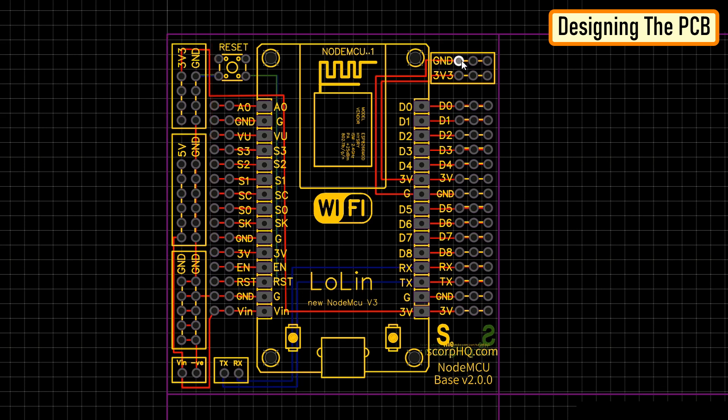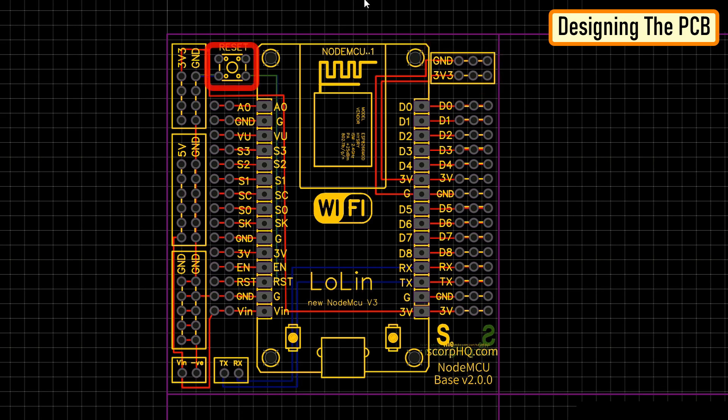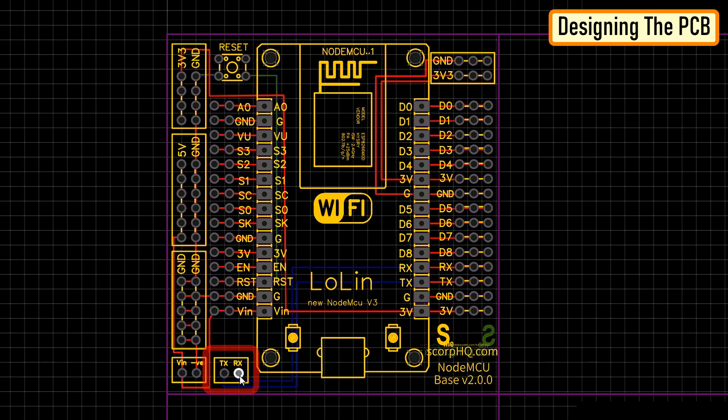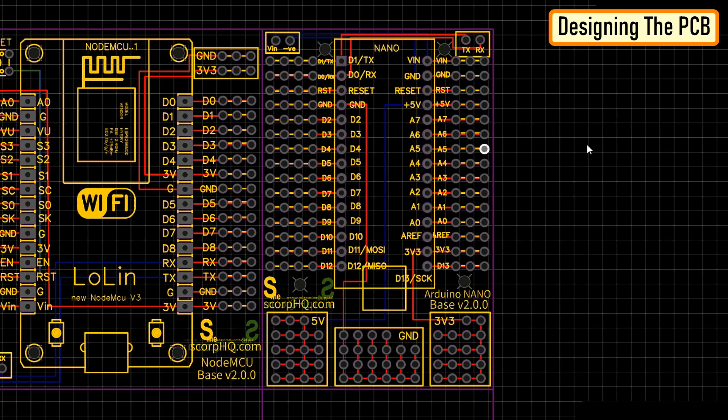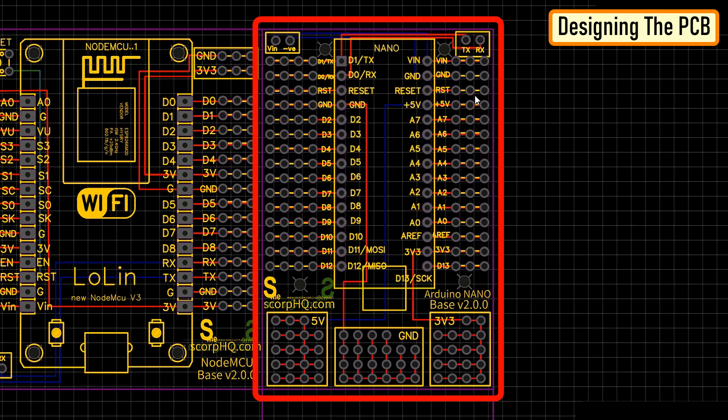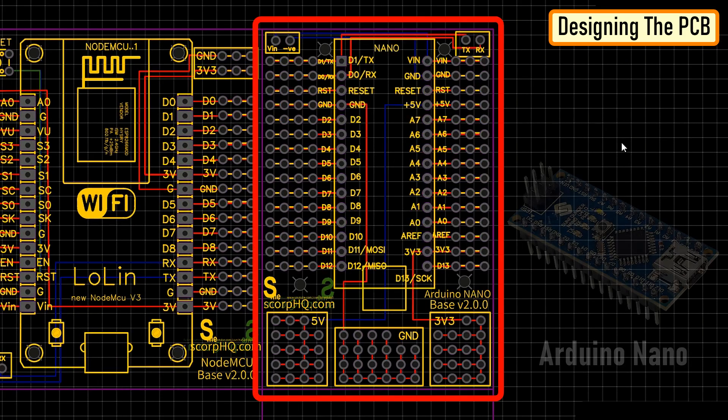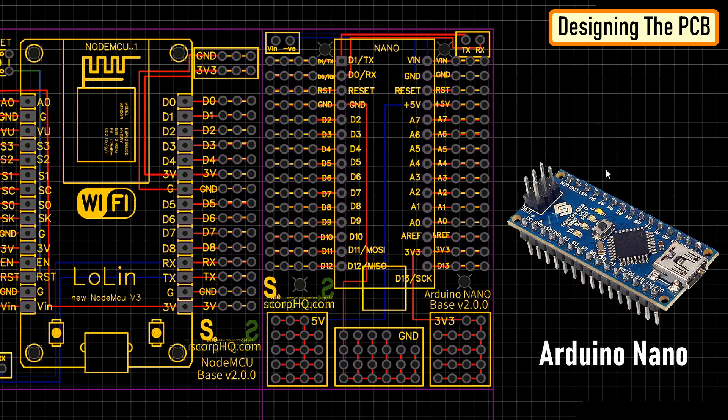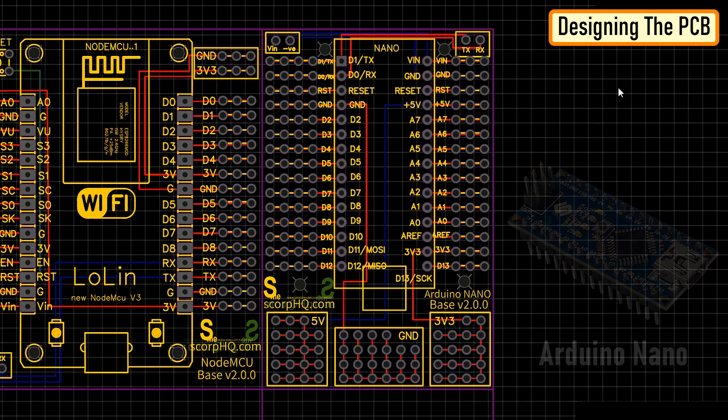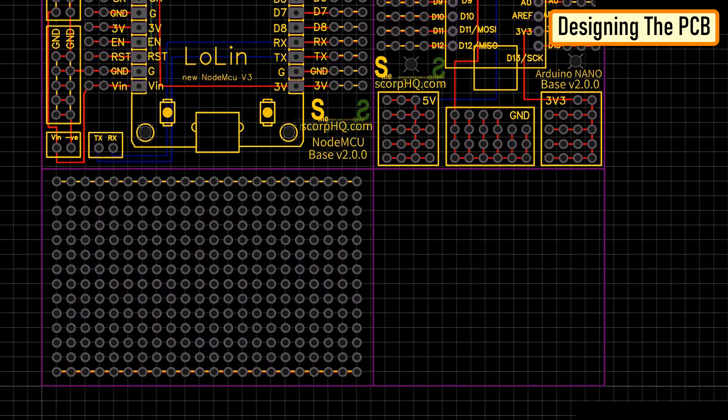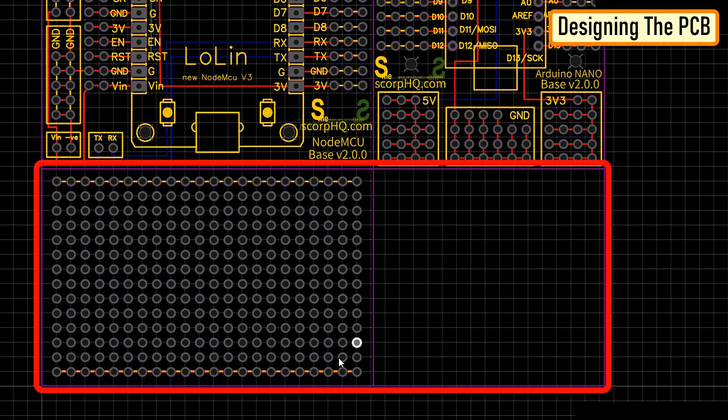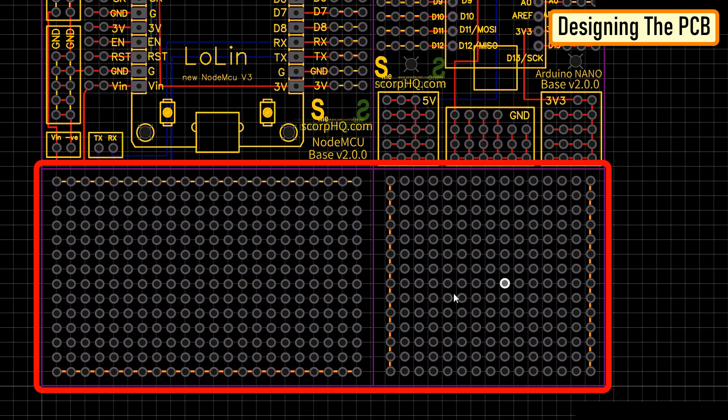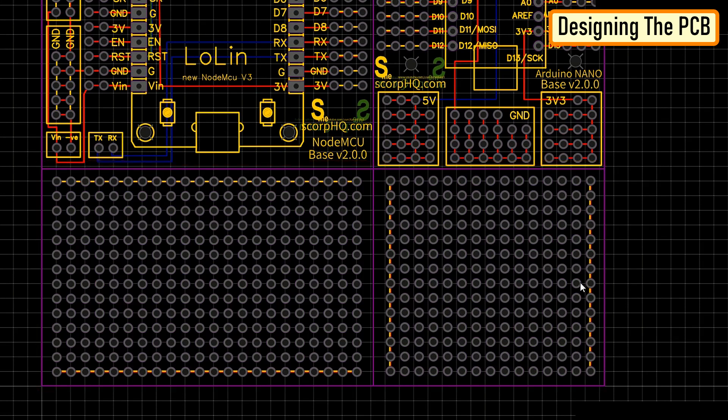I have also added a series of 3.3 volt and ground pins on the top right hand side of the board. Then there is a reset button and a set of TX and RX pins for serial communication. On the same breakout board, I have also added an Arduino Nano's development board. Since I had a fair bit of real estate left on my board, I created a generic PCB out of the left out space.